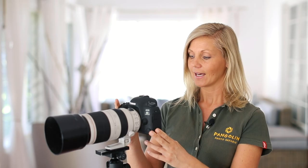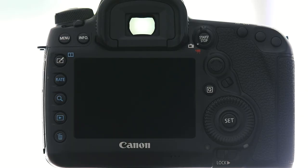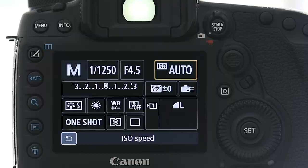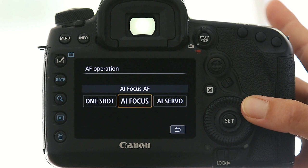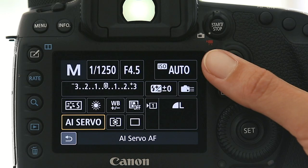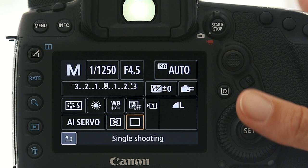Let's first have a look at the quick menu. My camera is set to manual mode and the ISO is set to auto. If you'd like to know why I think this is a very good shooting mode for wildlife photography, please check out the link on the top. I'm going to set the autofocus mode to AI Servo, which is for tracking moving subjects, and then the frame advance I'm going to put to high-speed continuous because I don't want to miss out on any action.